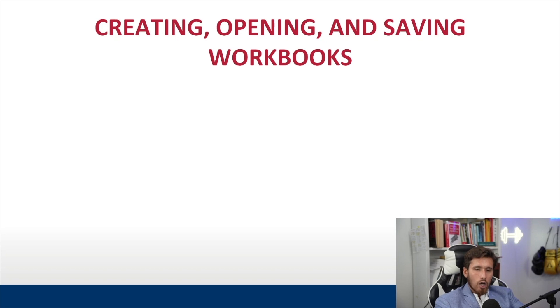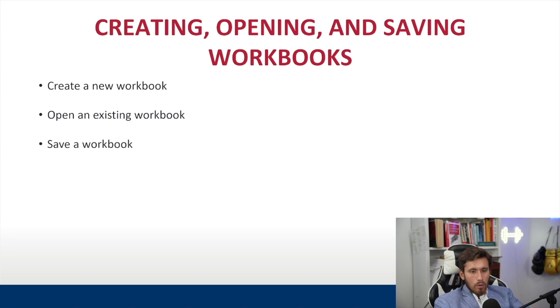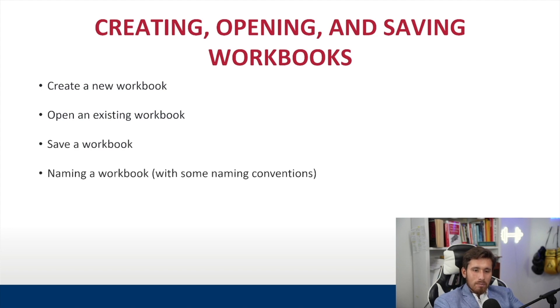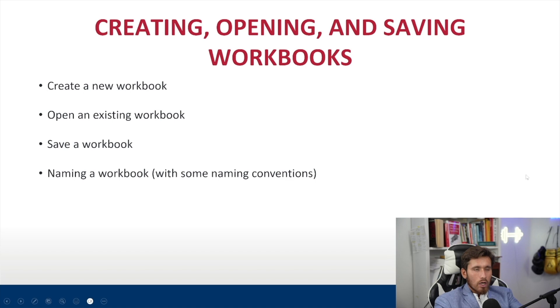Okay, guys, so creating, opening, and saving workbooks. Let's create a new workbook. Let's open an existing workbook. Let's save a workbook. And let's talk about some naming conventions for a workbook that I like to use, and feel free to use something of your own. So let's go over to Excel.